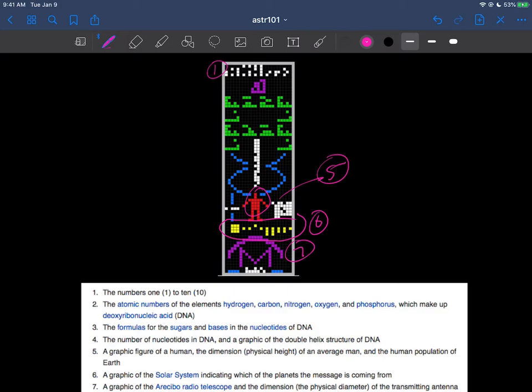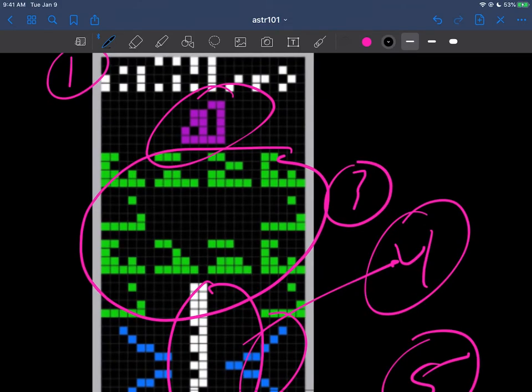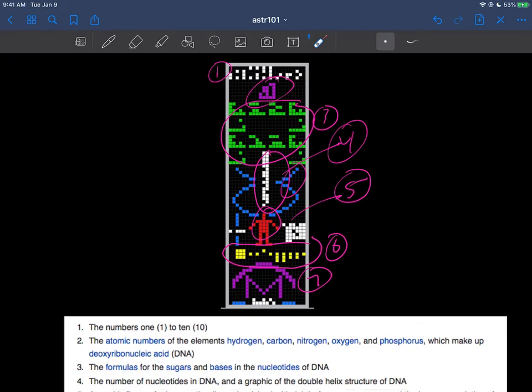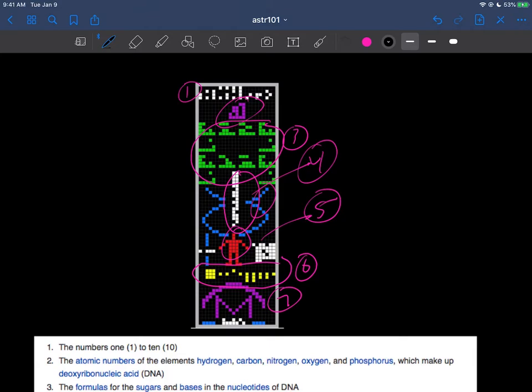Number four has to do with DNA and the helical structure of DNA. Some of these things are formulas for sugars, that's number three. Number two, you can see the numbers in here, two and three and four and all those sorts of things. Those are the atomic numbers of things like hydrogen and carbon and oxygen, some of the really common elements that we have here on Earth. So that was the message that was sent.